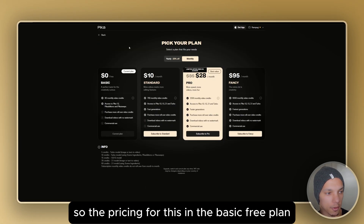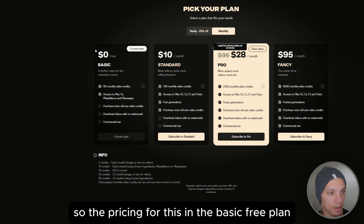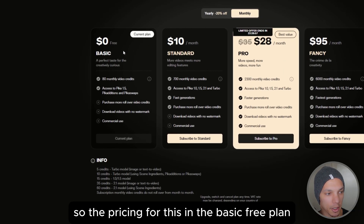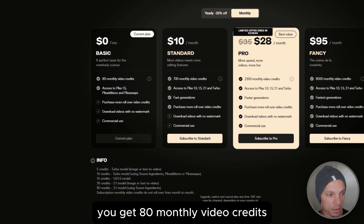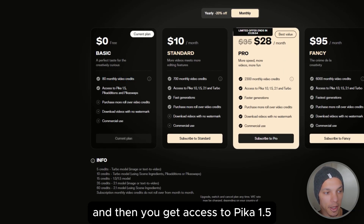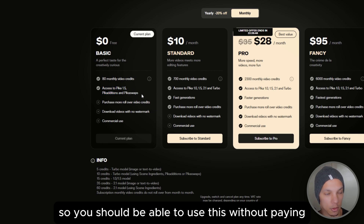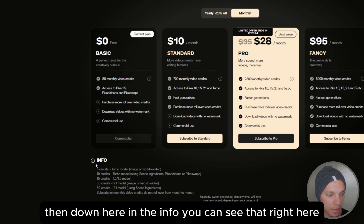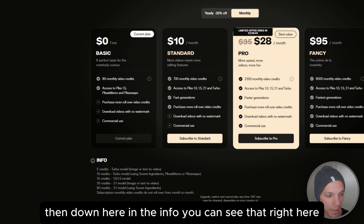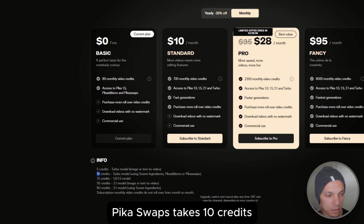On the pricing — the basic free plan gives you 80 monthly video credits and access to Pika 1.5 with Pika Additions and Pika Swaps, so you should be able to use this without paying any money. Down in the info you can see that Pika Swaps takes 10 credits, so you can essentially generate eight videos for free.